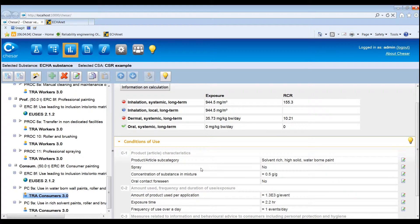If, on the basis of the initial exposure estimates created by default, the environmental assessment needs to be refined, you may need to edit the release estimation method or edit the conditions of use. The release estimates reported in the default assessment are based on the initial release factors set by the selected environmental release category.